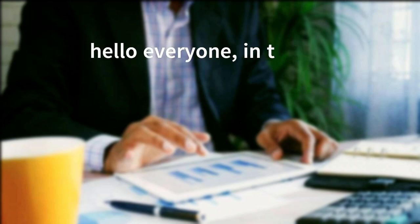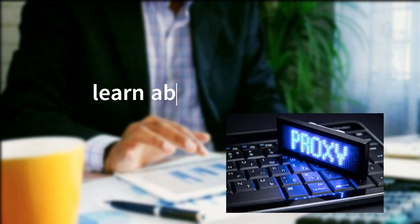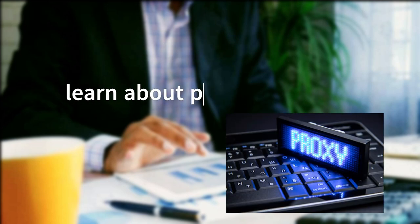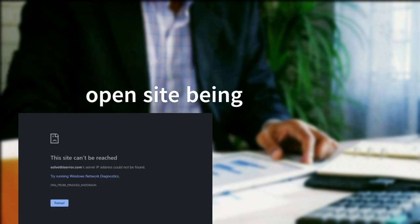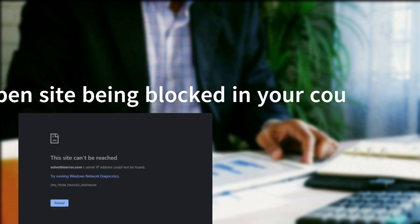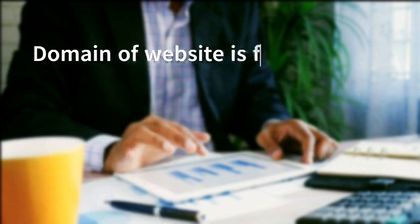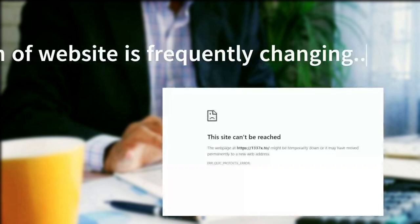Hello everyone, in this video we will learn about proxy servers and how they're used to stay anonymous from anyone and to open any site that are being blocked in your country or domain of the website is frequently changing. Let's begin.